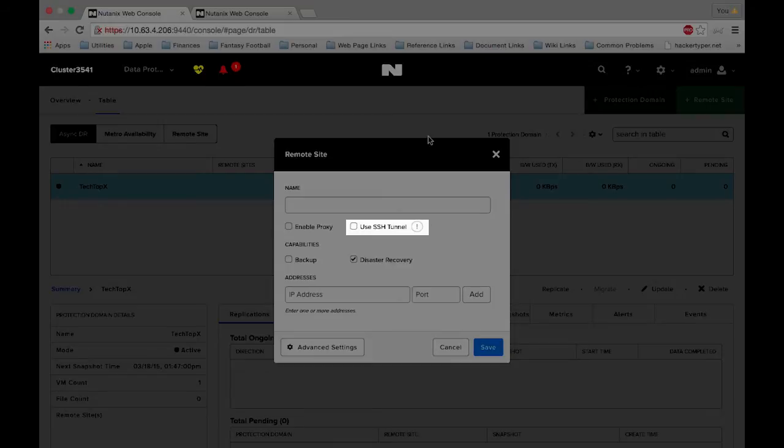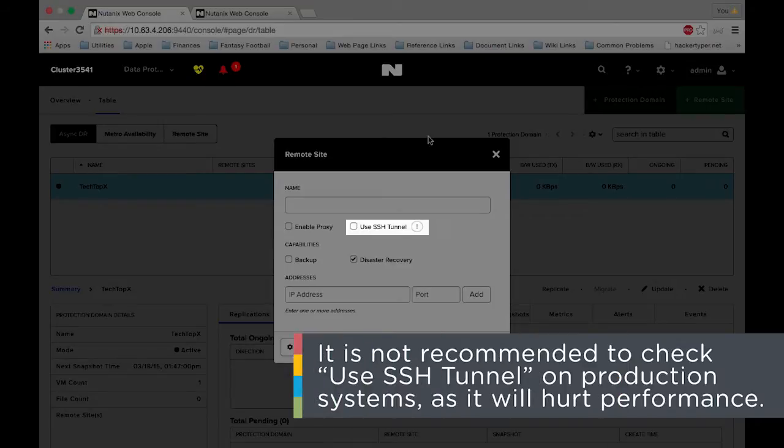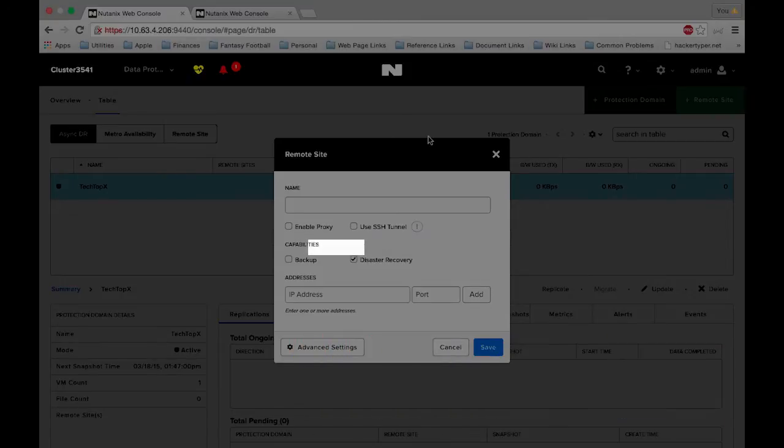We also have the option to use the SSH tunnel. This is mainly for cloud connect to backup to AWS. This will hurt performance and we don't recommend using it on any production systems. Under capabilities we have backup and disaster recovery.